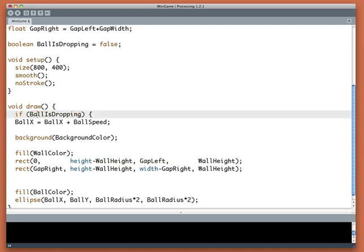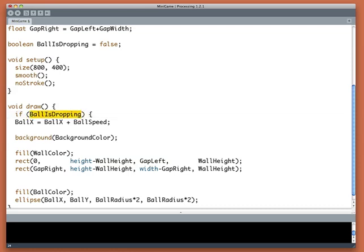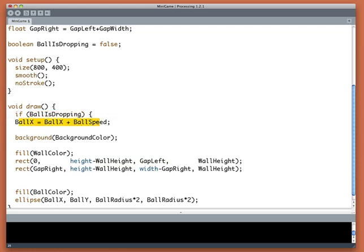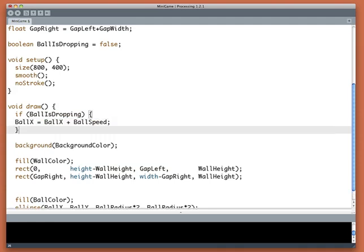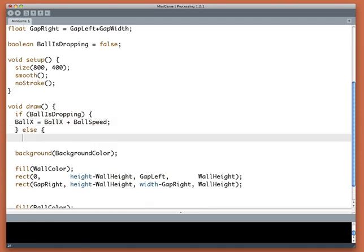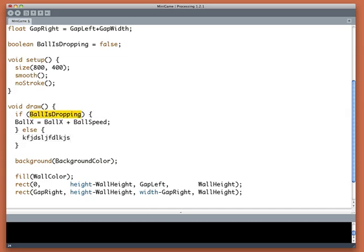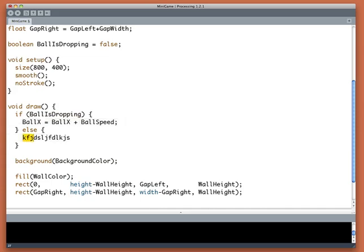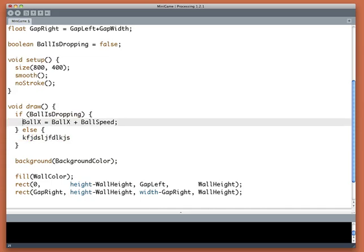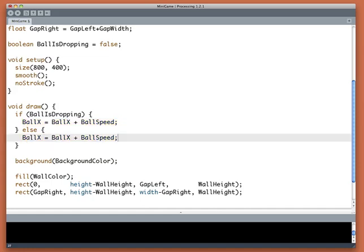This is how I test for something. I say if, and then I write something I want to test for. Whatever goes between the parentheses is something that's either true or false. If it's true, then what comes after gets executed. If it isn't true, I can say else, which means otherwise, and then whatever comes after the second thing will be executed. So if ballIsDropping is true we'll do this stuff. If ballIsDropping is not true we'll do this stuff. And in fact I have them backwards. If the ball is not dropping I want it to move horizontally, so I'll just copy and paste.